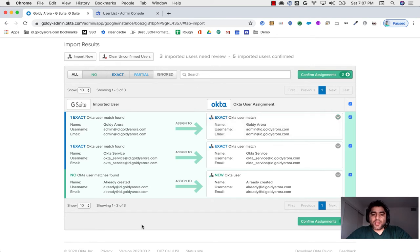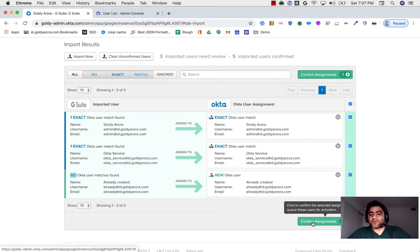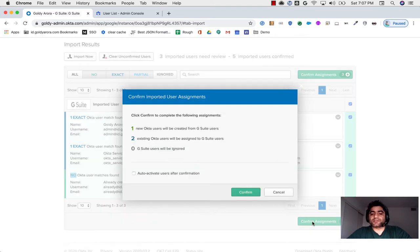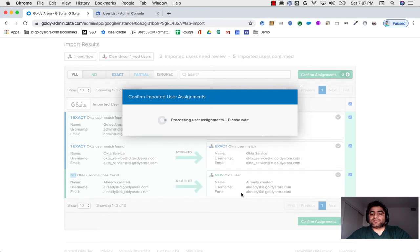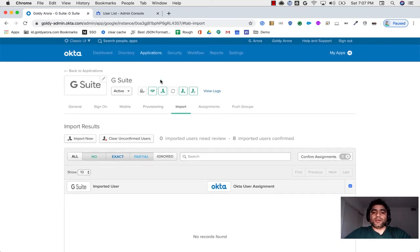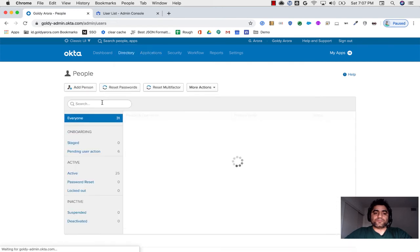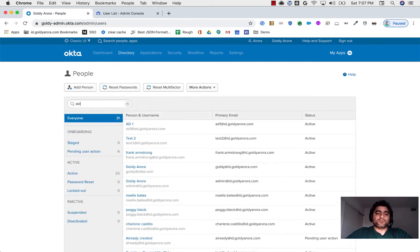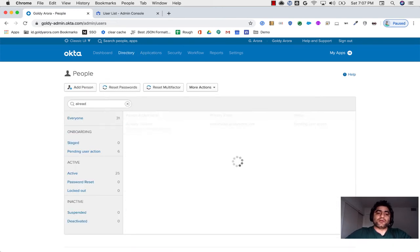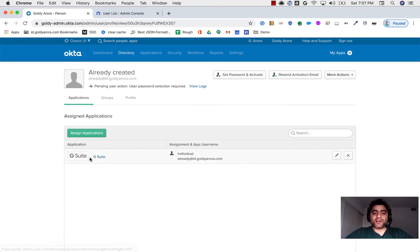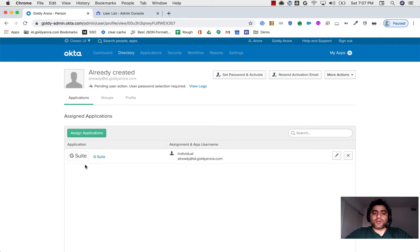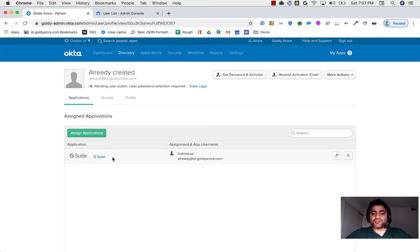What I'm going to show you now is I will select all of these users. When I click on confirm assignment, it will merge this Google user profile to this exact user match profile. This user will now have G Suite application assignment. However, where the user is not found in Okta but in Google, it is asking me that I should ideally be creating a new user in Okta for this one. I will select it and click on confirm assignments. I will auto-activate user after confirmation. The new user that is created will get an email that their profile has been created. Now this user should have been created and should have been granted a G Suite application, as you see here, because this user already has G Suite and we merged his profile with a new user which already has G Suite.